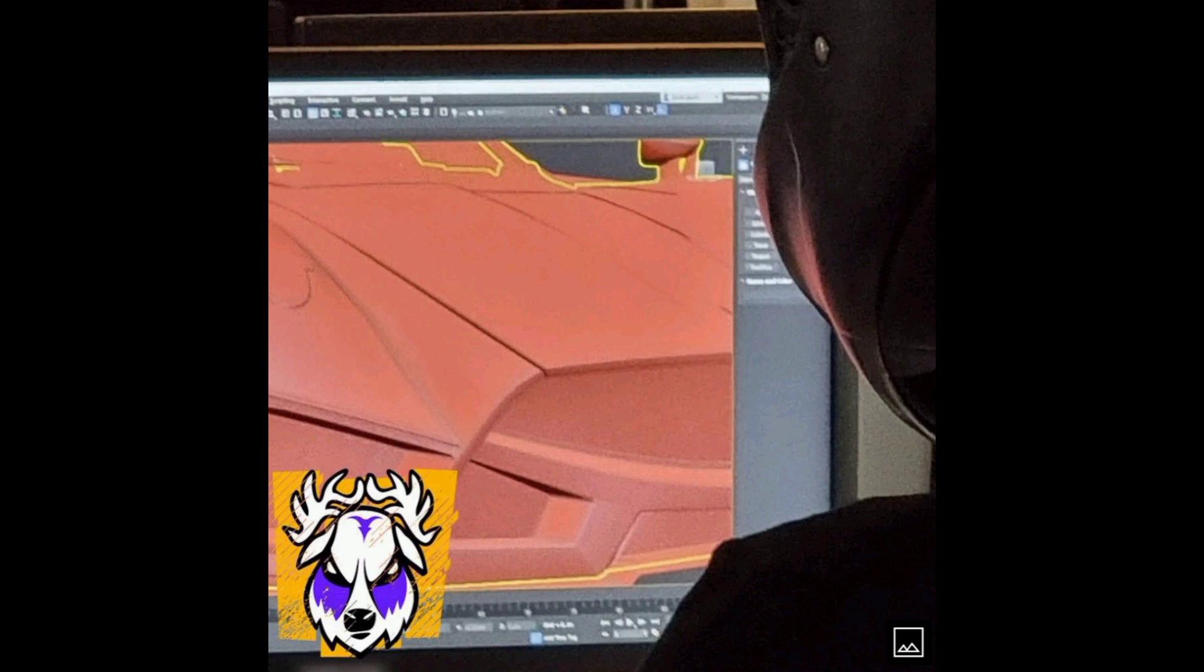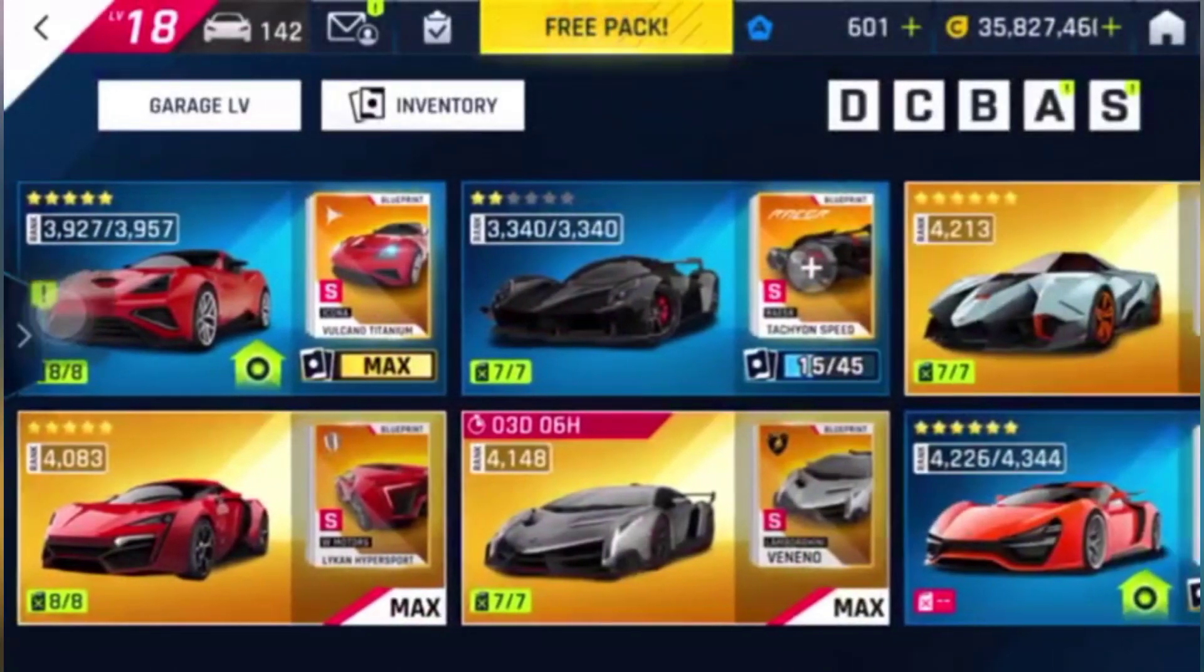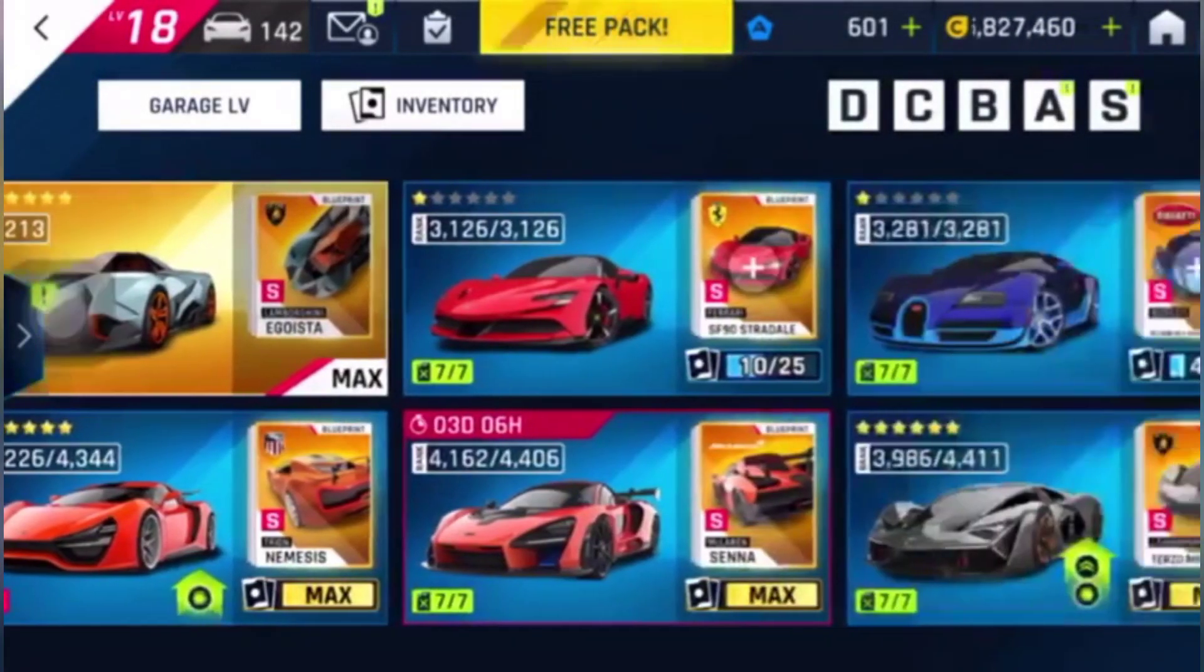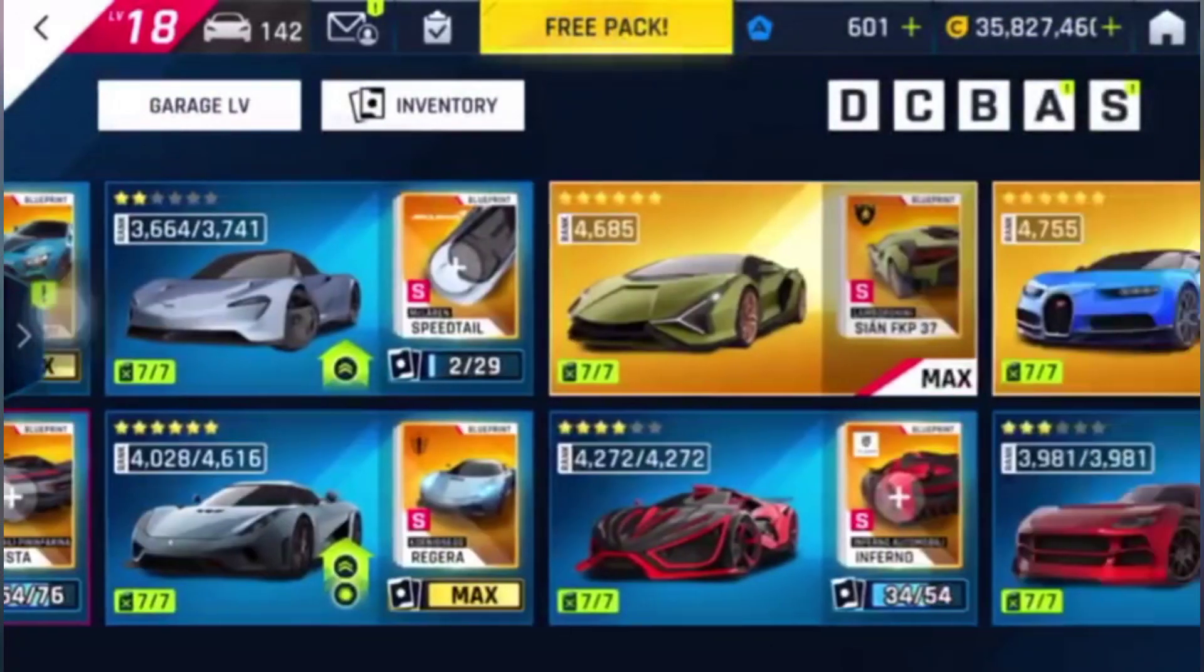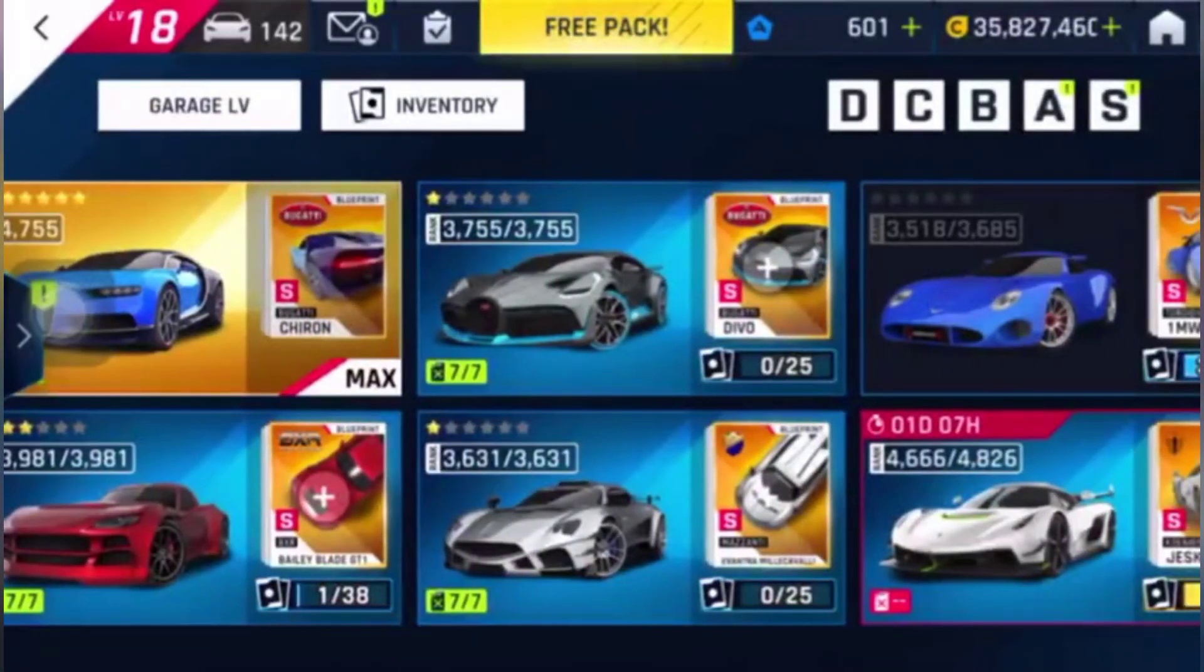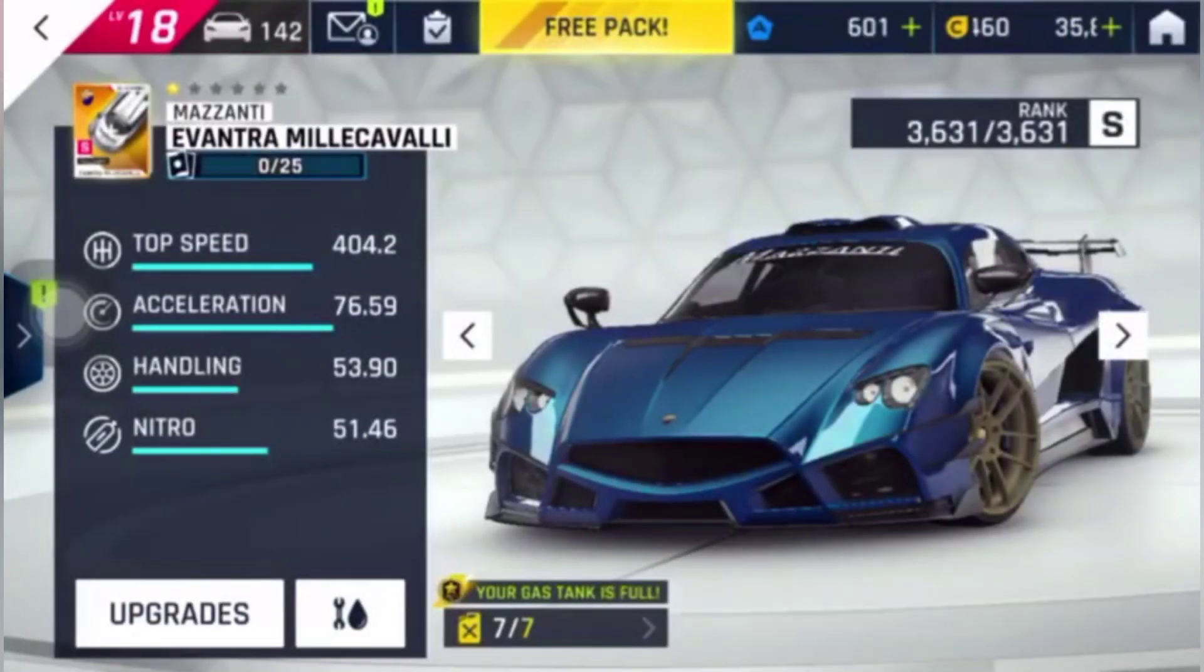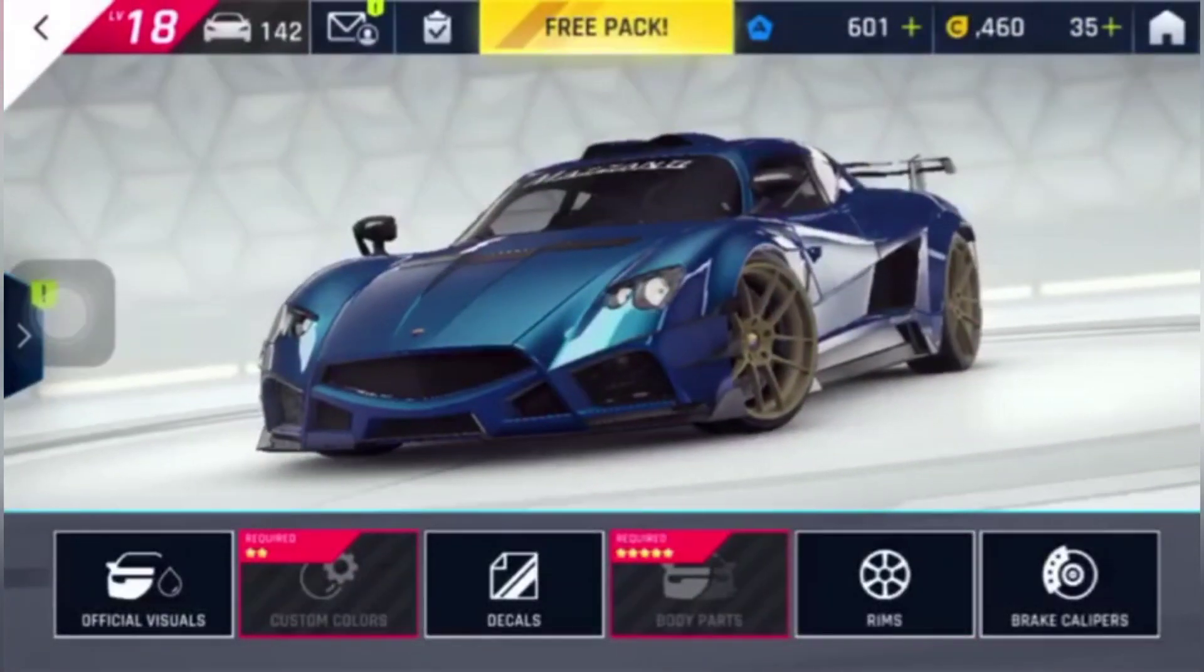And the reason for thinking this is, let me show you guys. Let's look at the garage once so that you can understand why I'm saying this. Now let's move on to the S-class cars and let's have a look at my Mazzanti. Let's open the decal section.